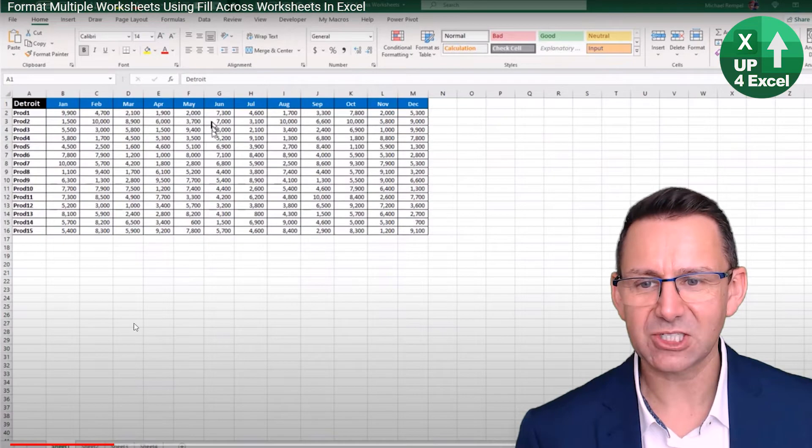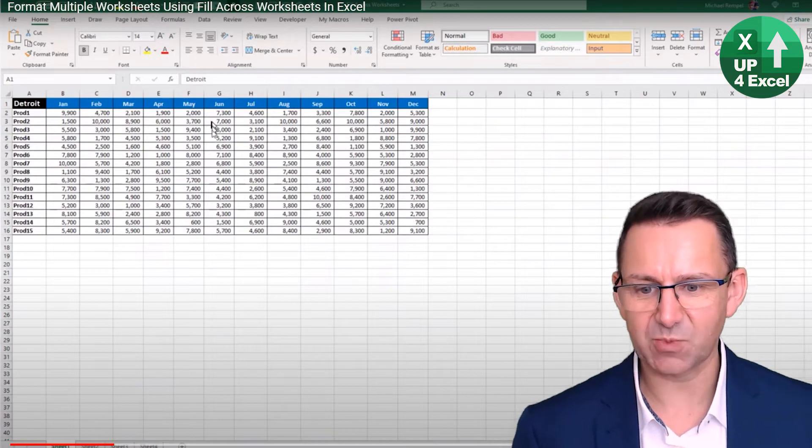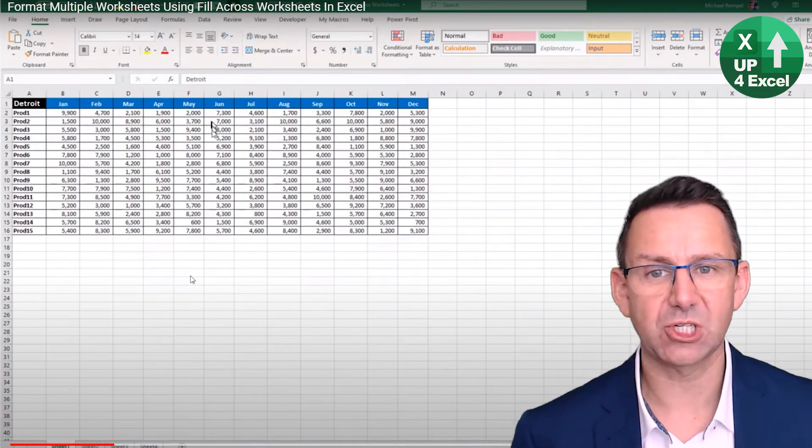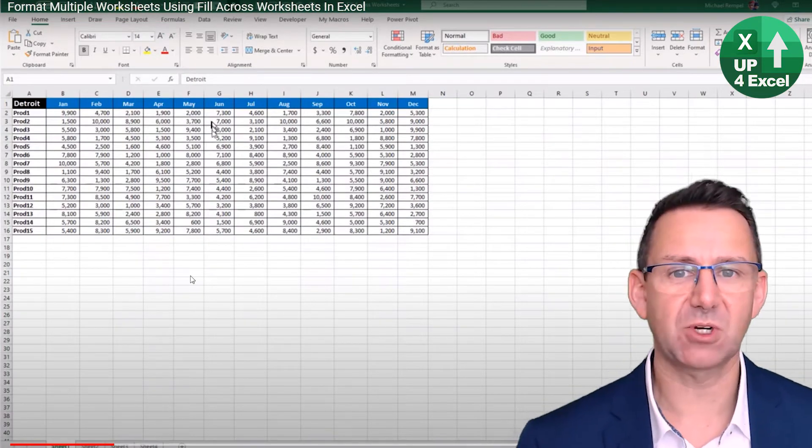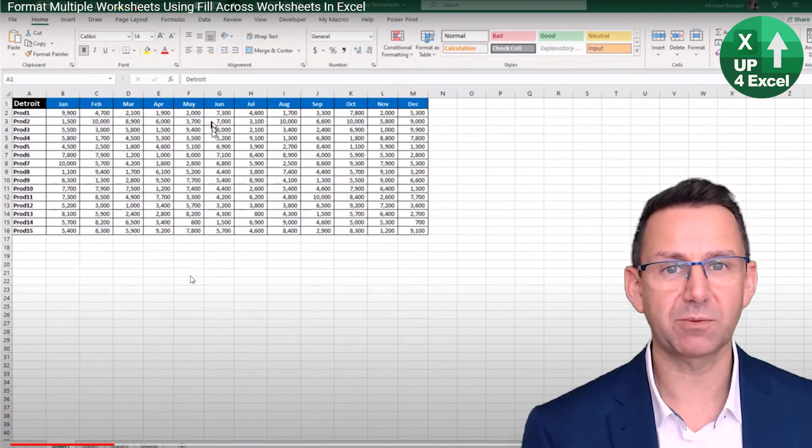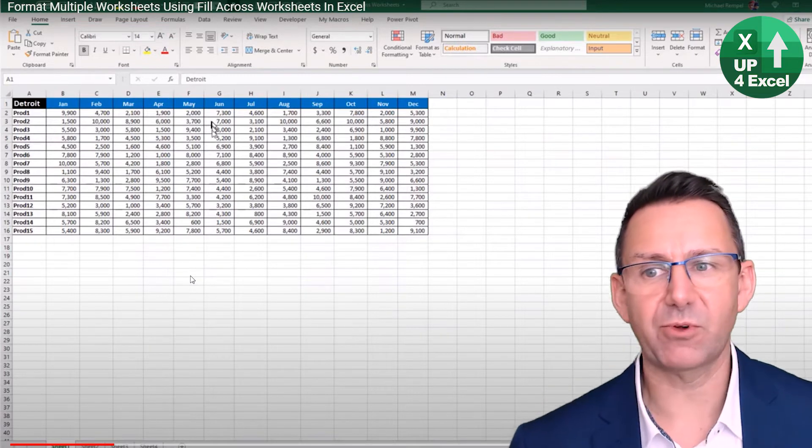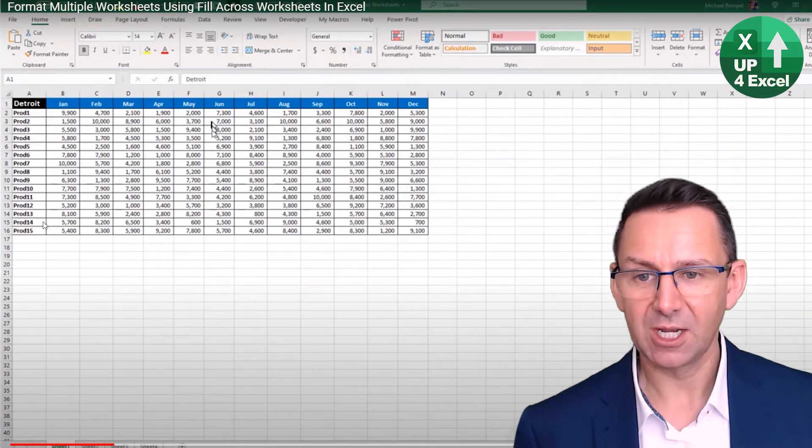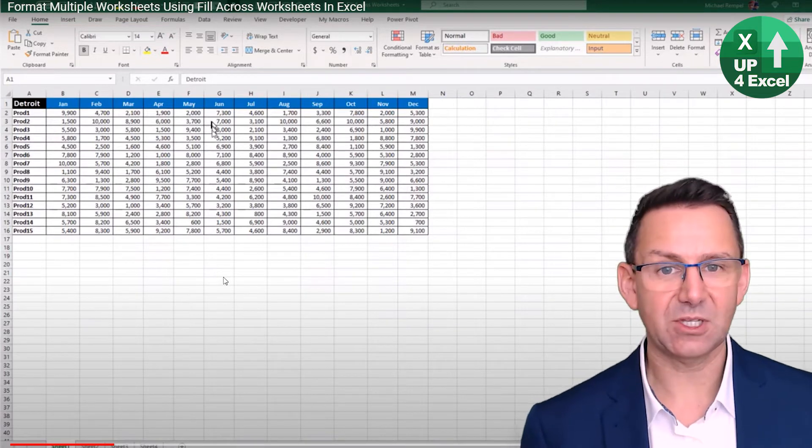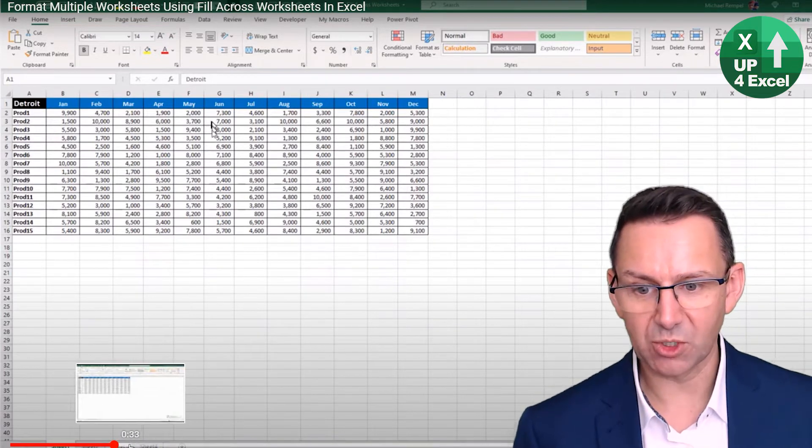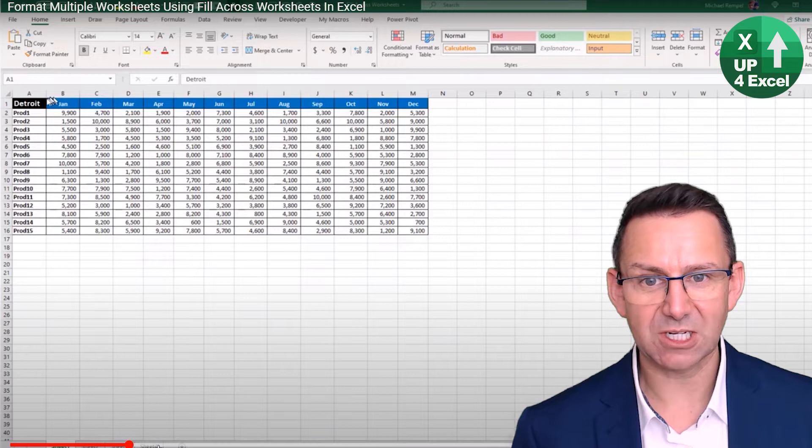Essentially, he's got a spreadsheet with four sheets in it, doesn't really matter - it's probably going to be like 12 or something, one for every month, and you're going to have these standard reports.